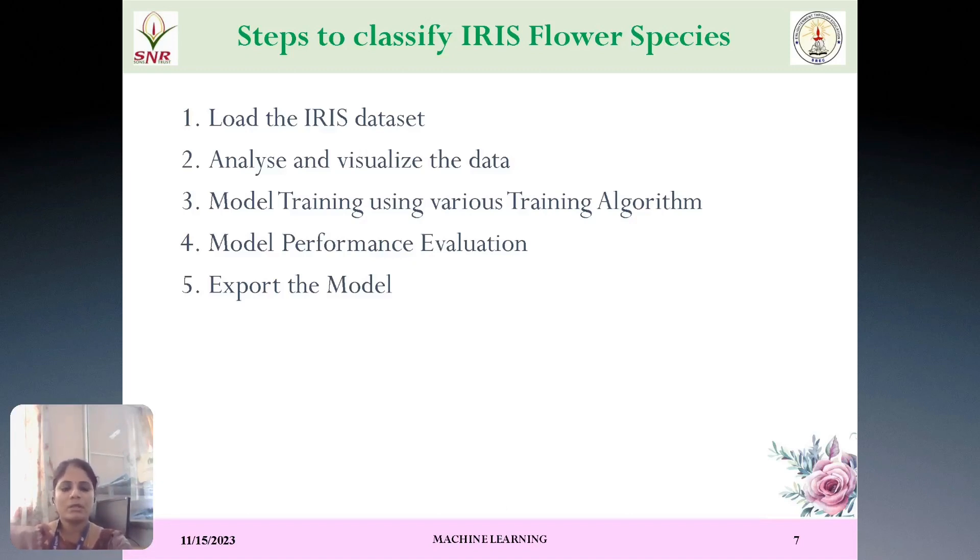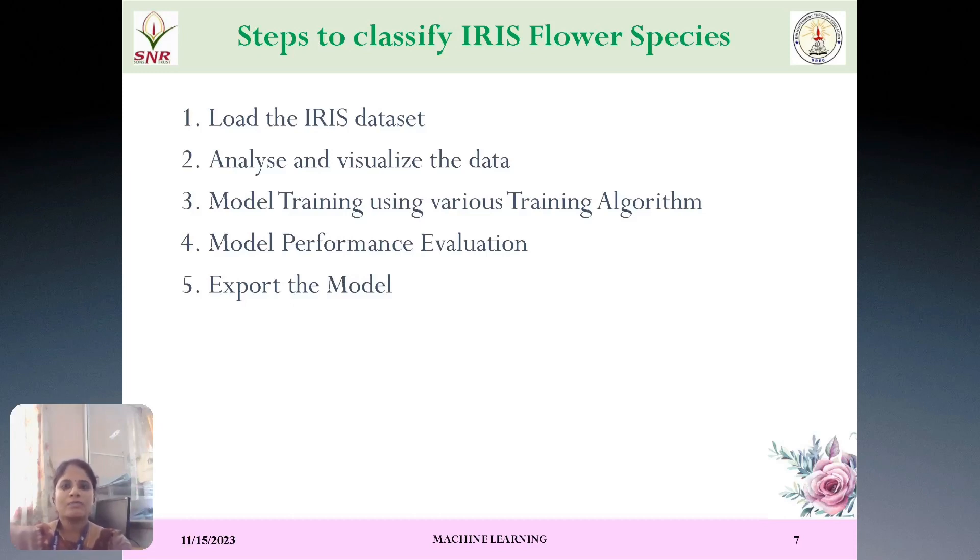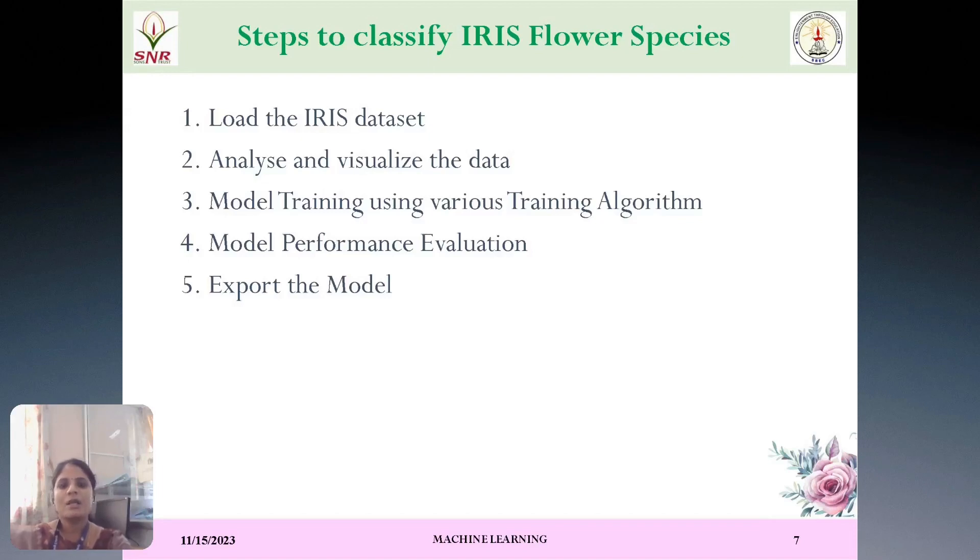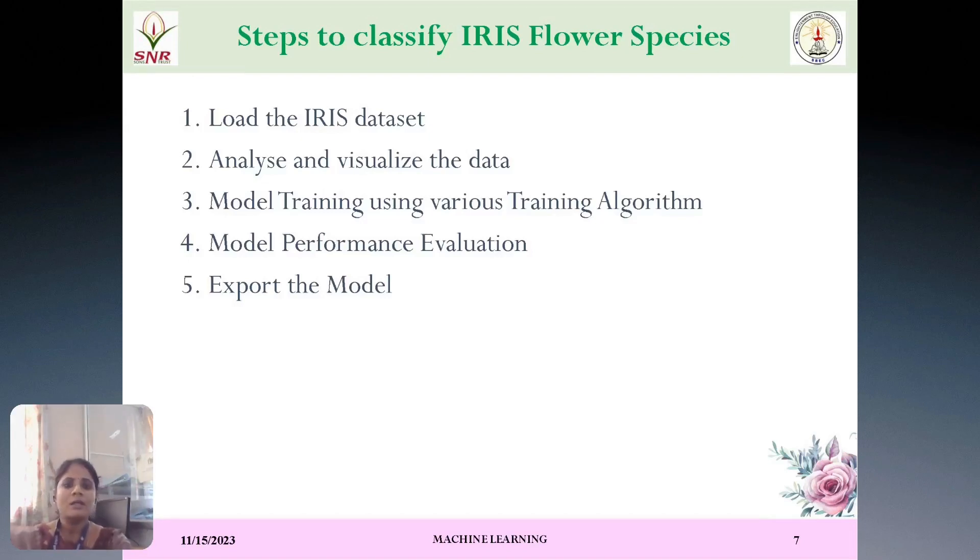First, we have to load the input dataset. That is here, we are going to load the IRIS dataset. We have to analyze and visualize the data model, training the model using training datasets and evaluating the performance of the model. And finally, we are going to export the model. Here, we will see the simulation in MATLAB environment.